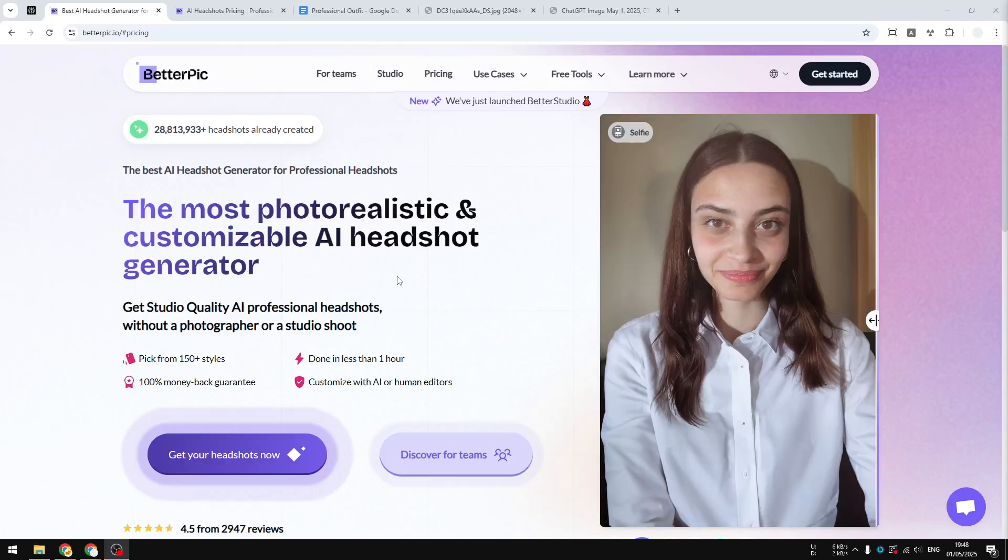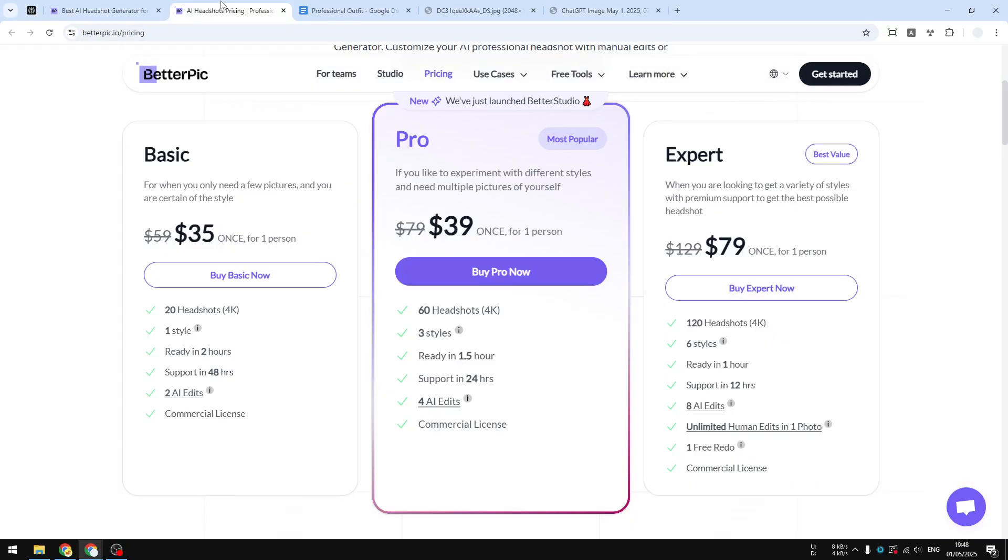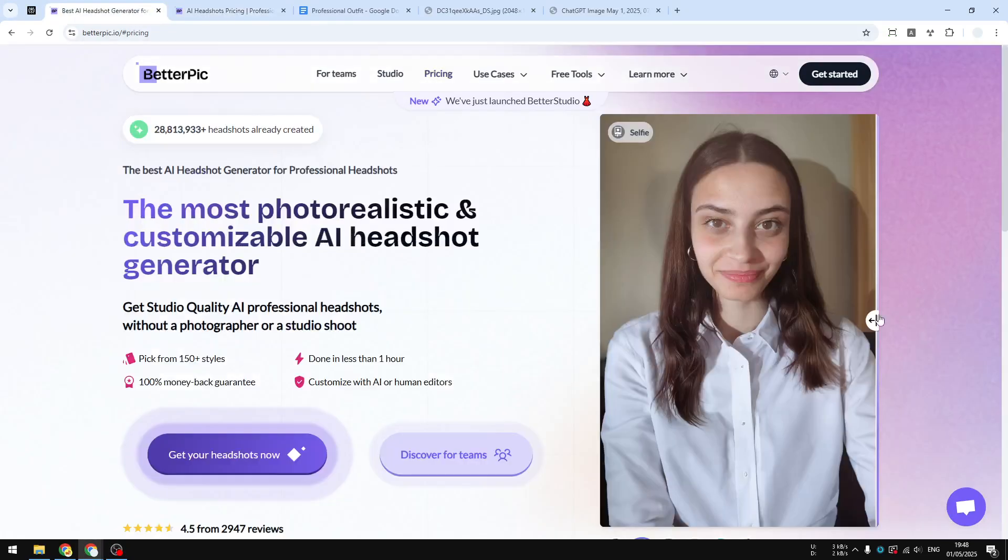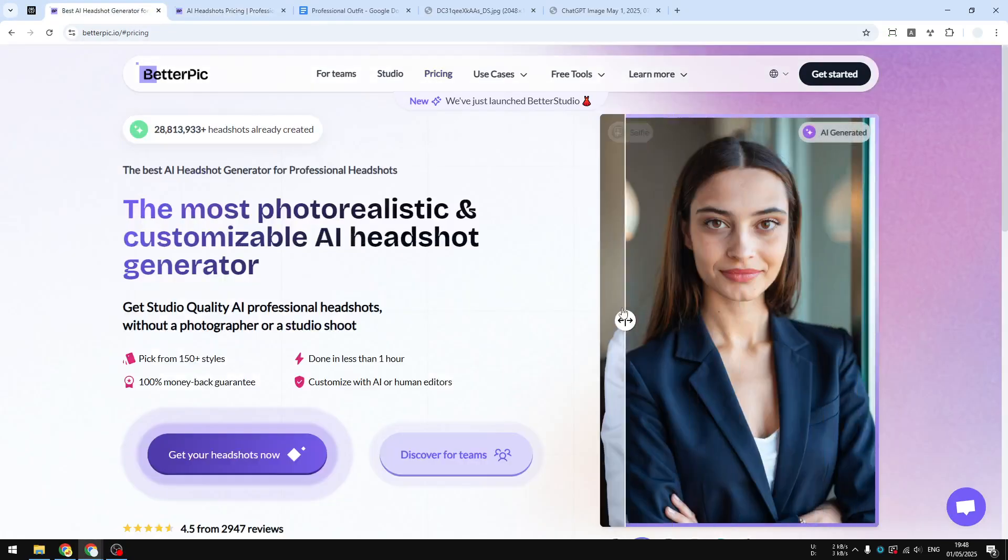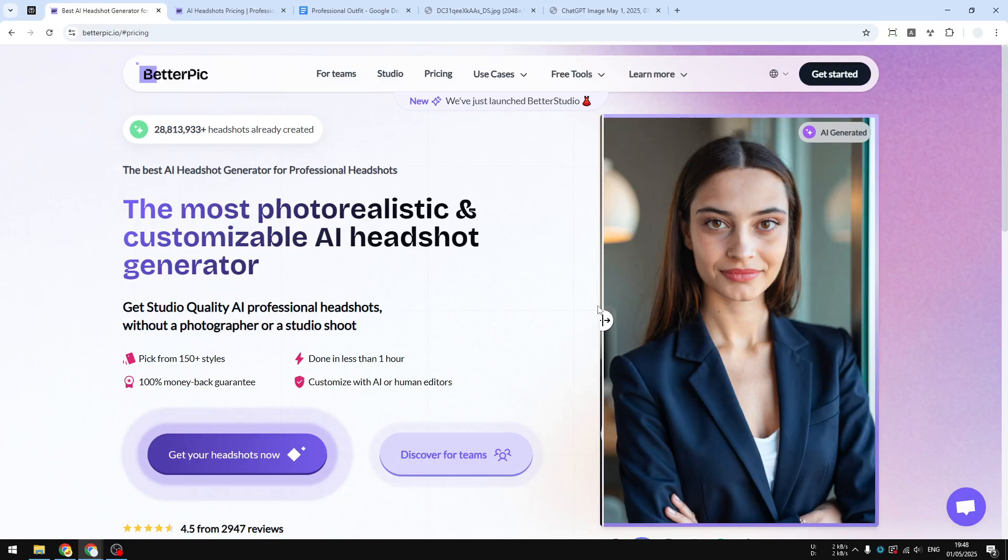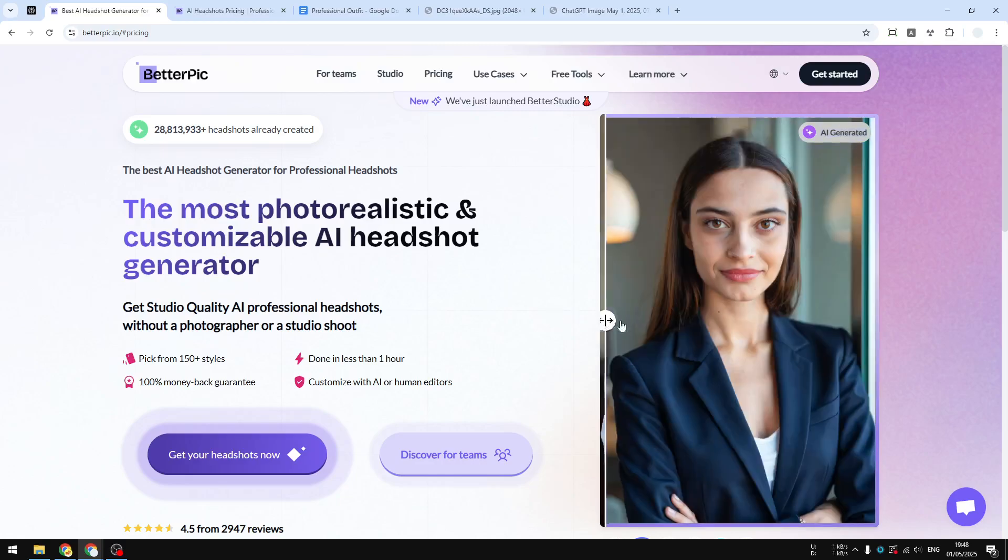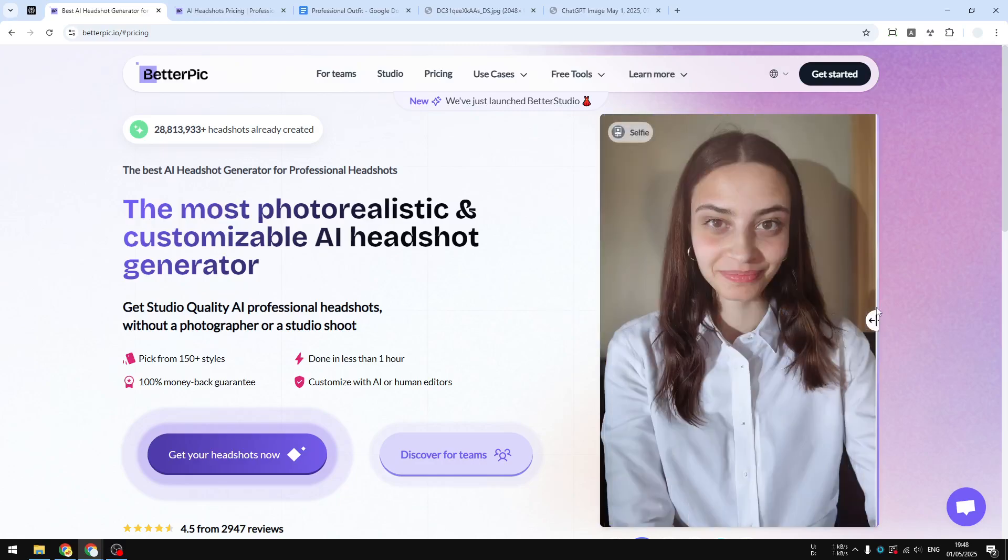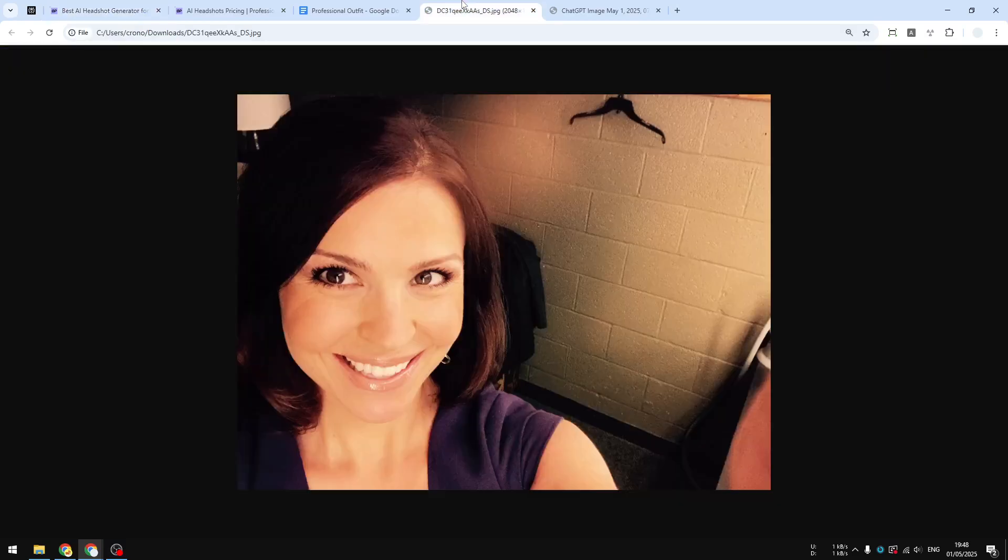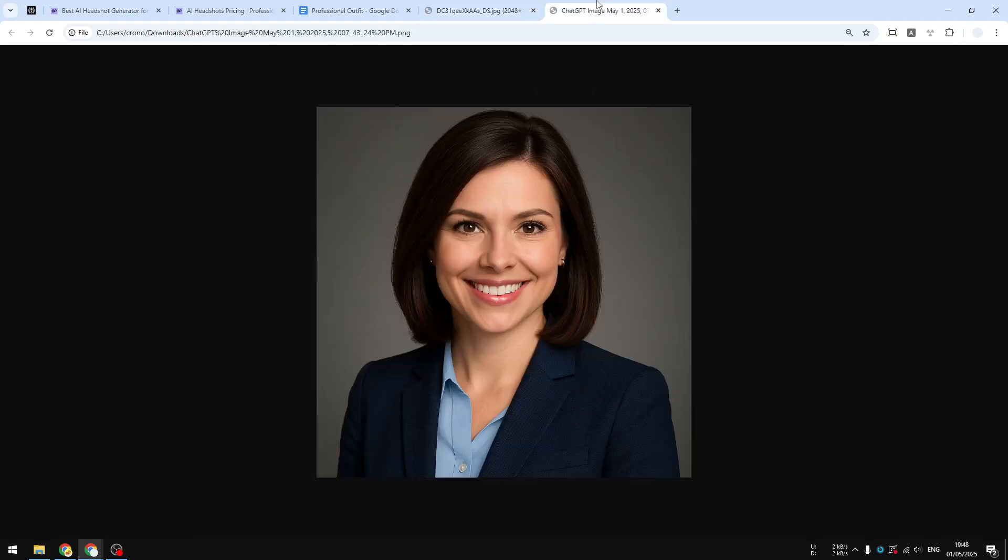This company will charge you $35 to turn your selfie into a more professional photo for your LinkedIn profile, but you don't have to pay for anything. There is a simple way to create a professional LinkedIn profile photo using your selfie for free using ChatGPT. Today I'm going to show you how you can turn your amateur-looking selfie into a more professional photo for your LinkedIn profile.